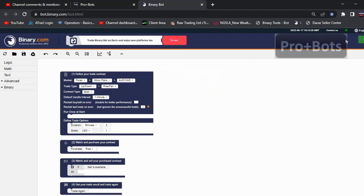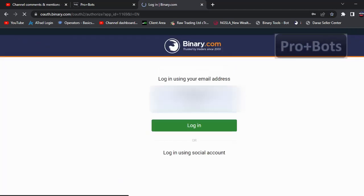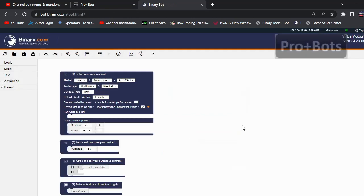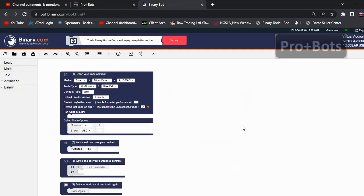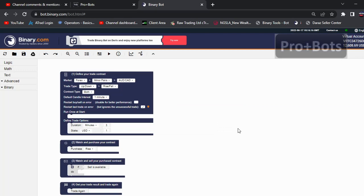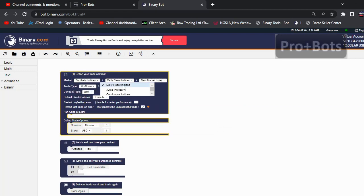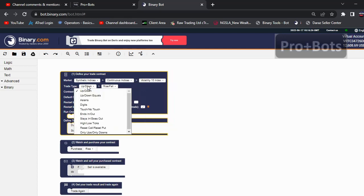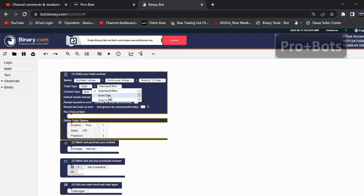First it will ask to login — we want to login to test the bot. After you've logged in, you can reset the bot by clicking this place. Then I will change the market to Synthetic Indices, Volatility 10 Index, then I'm changing the trade type to Digits and Digit Over/Under.